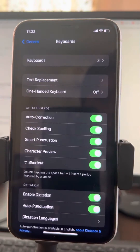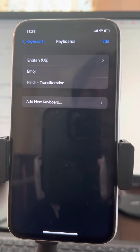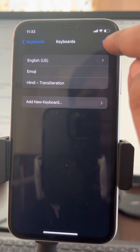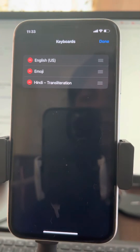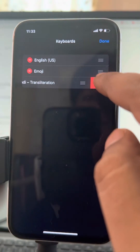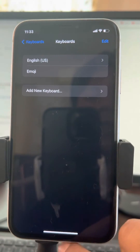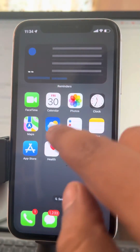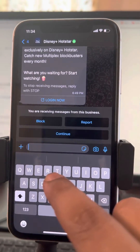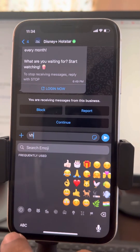At the top, click on Keyboards, then choose Edit, and now just remove that particular language that is bugging you. Press Done, and now whenever you try to type, that language will not appear.